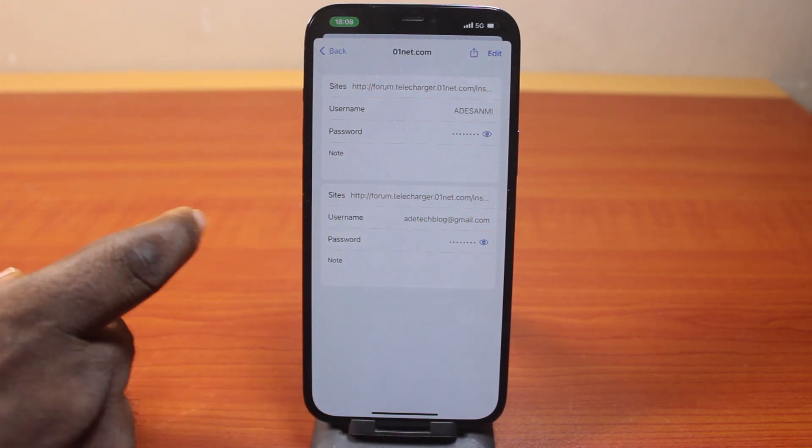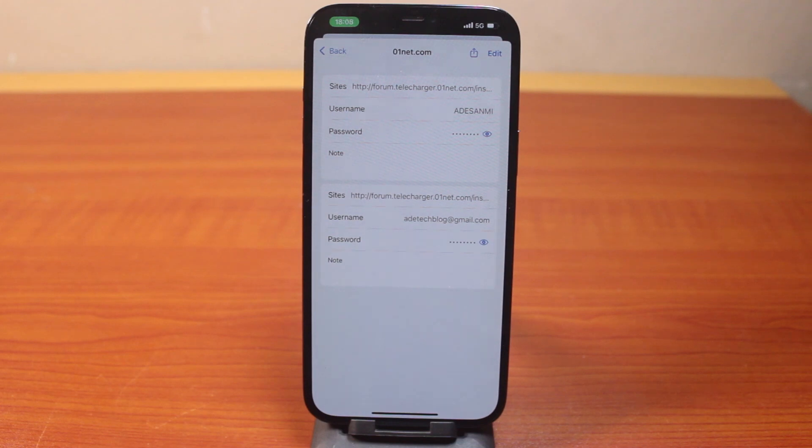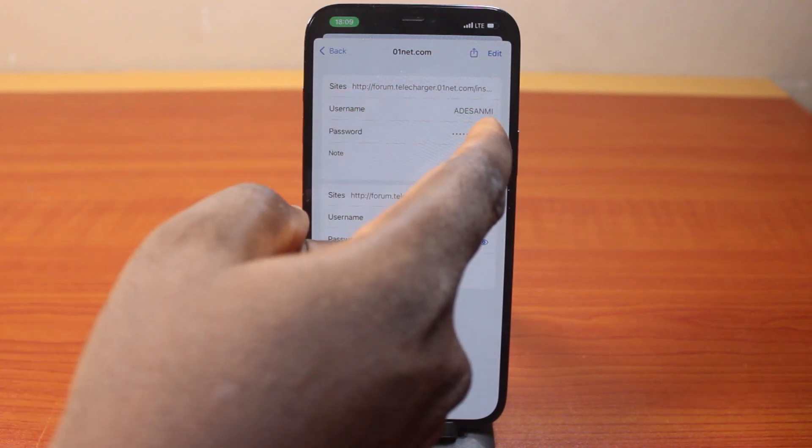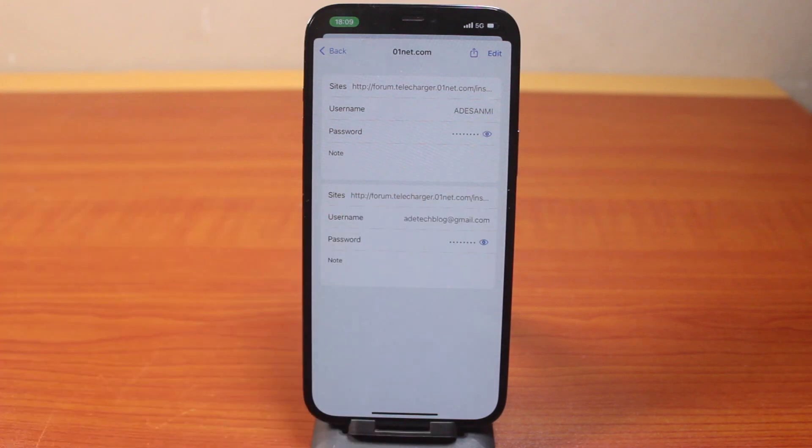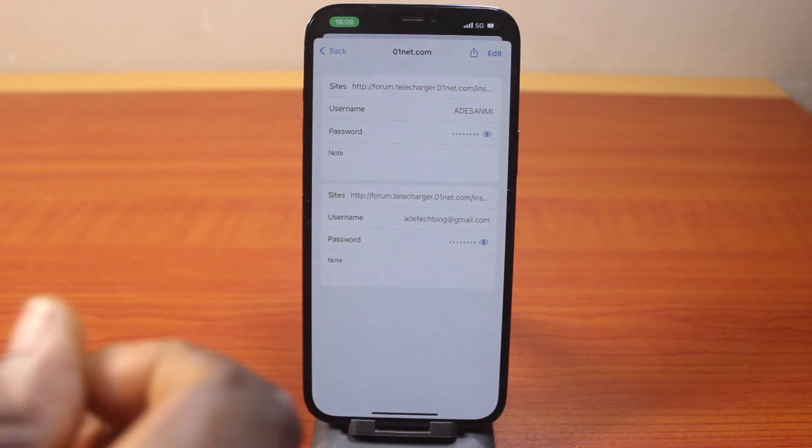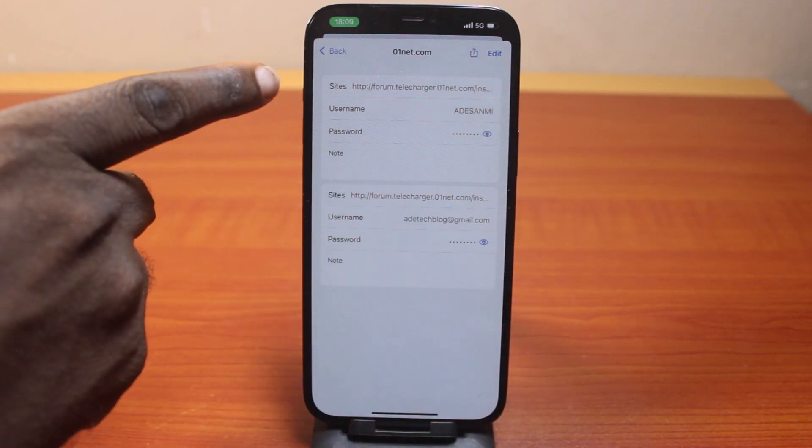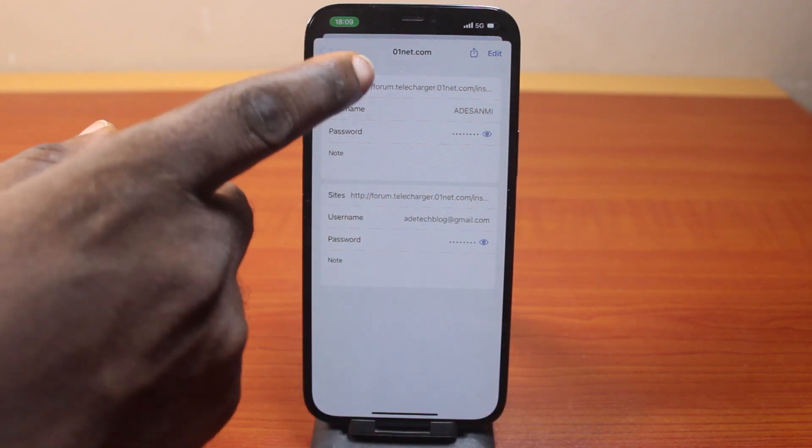Then you have this interface. Now to view the password you're looking for, all you just need to do is go ahead and click on the eye icon. Let's click on the eye icon. And once you click on that, this is going to reveal the password for this particular address.